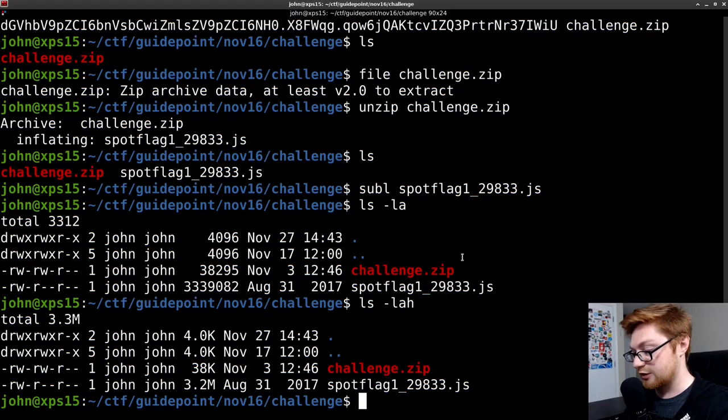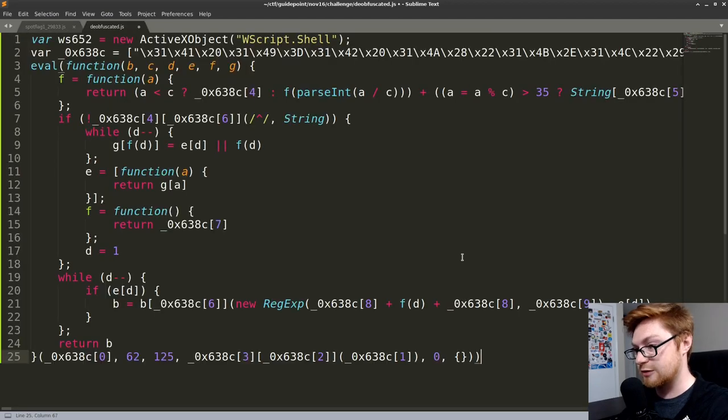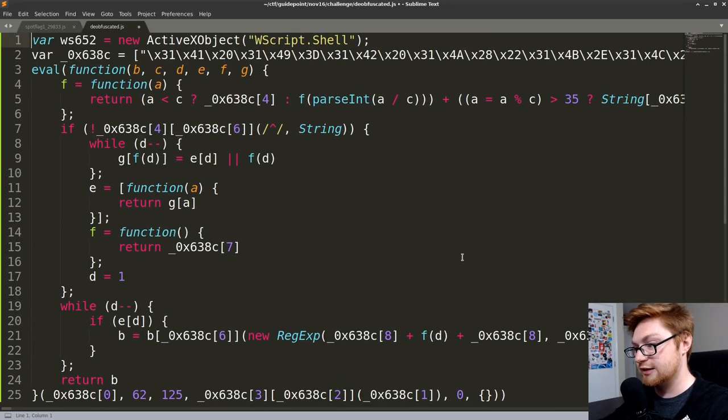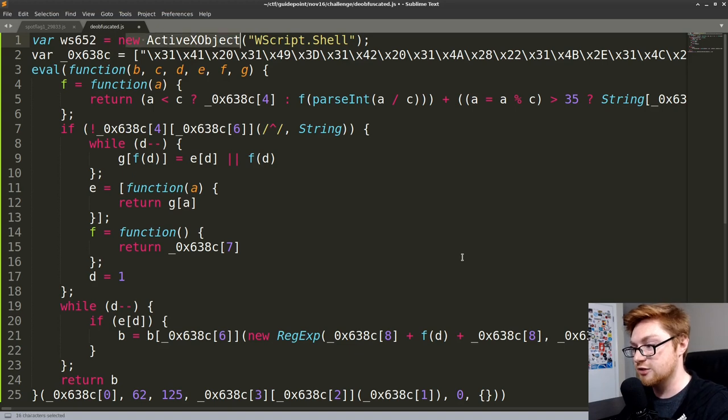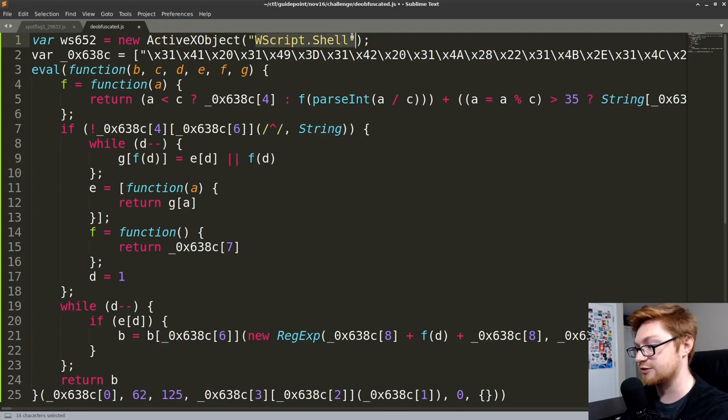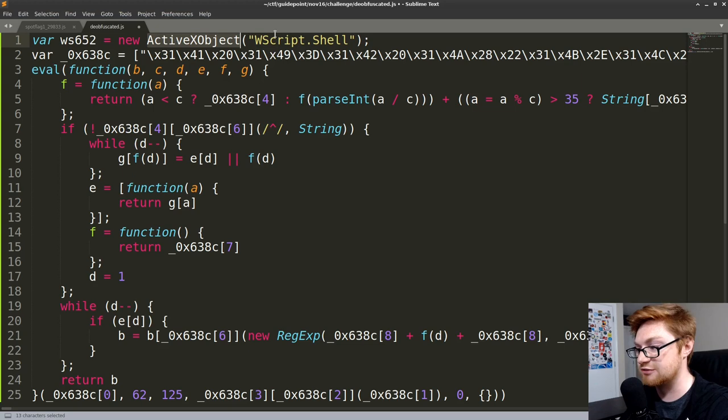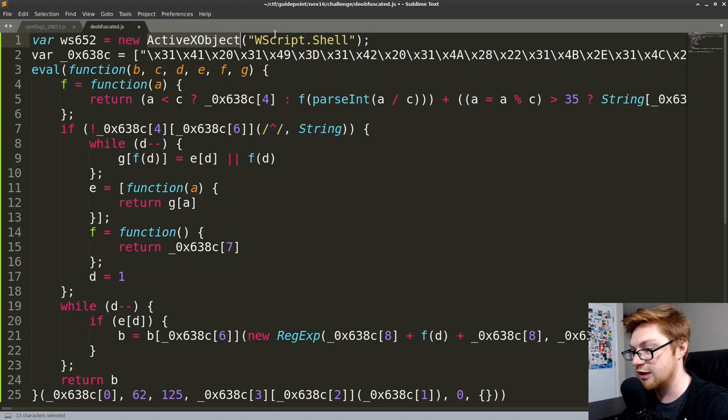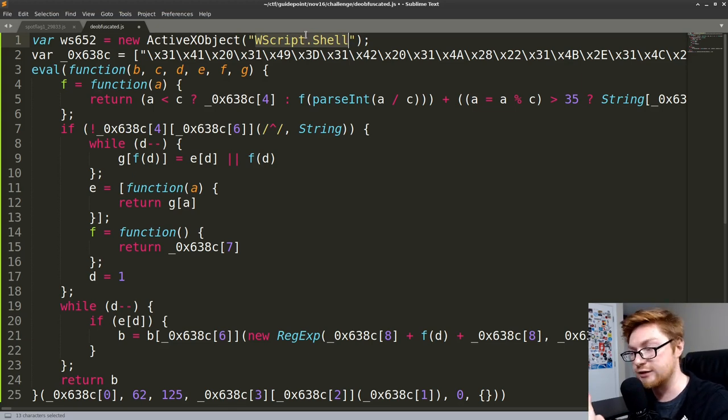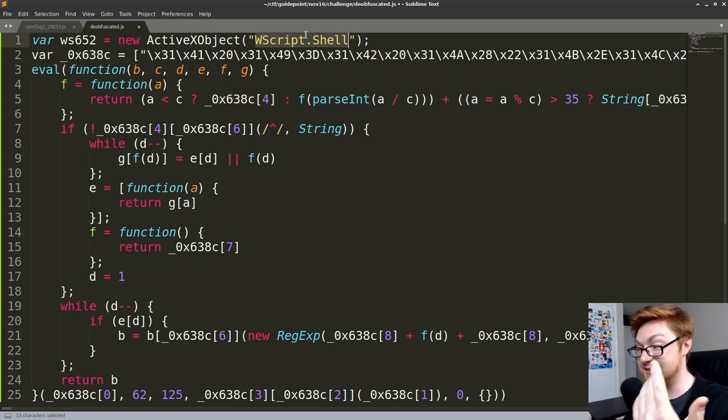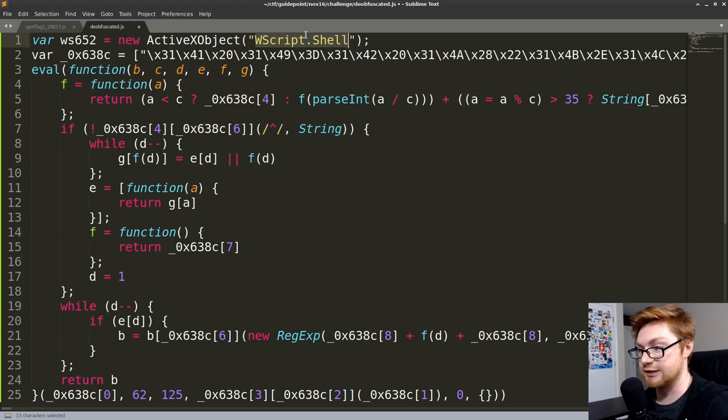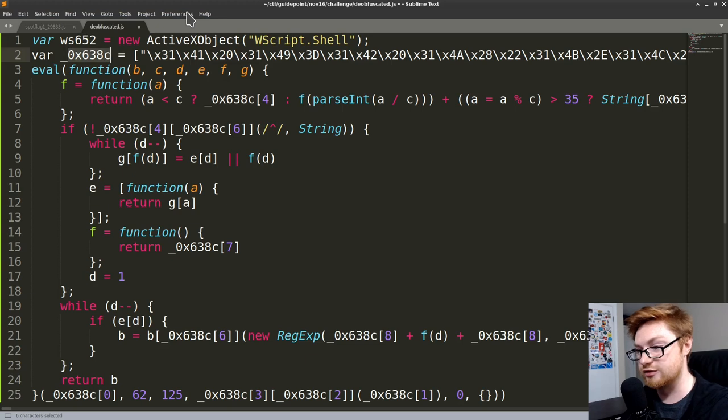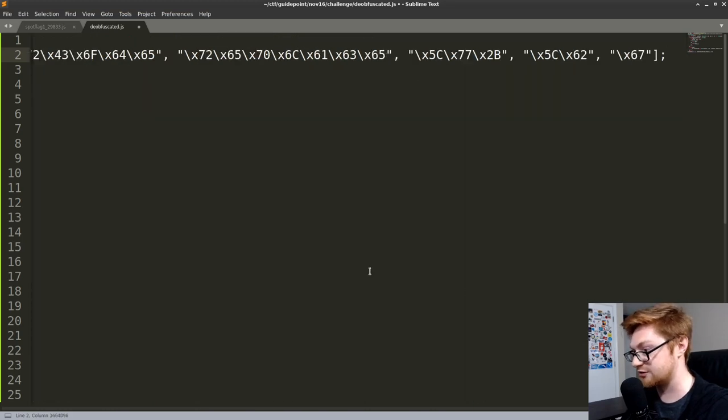So this deobfuscate JavaScript.com does actually behave, but it gets a lot of output. So we're going to have to copy this into a file that I'll go ahead and call deobfuscated.js for JavaScript. Now I'll paste all this in and we can start to examine what this does. Looks like it creates a var ws652 and that's creating a new object or an ActiveX object that allows us to use wscript.shell. That's kind of peculiar because that language, an ActiveX object, isn't really pertinent to JavaScript as we traditionally know it in the realm of client-side code.